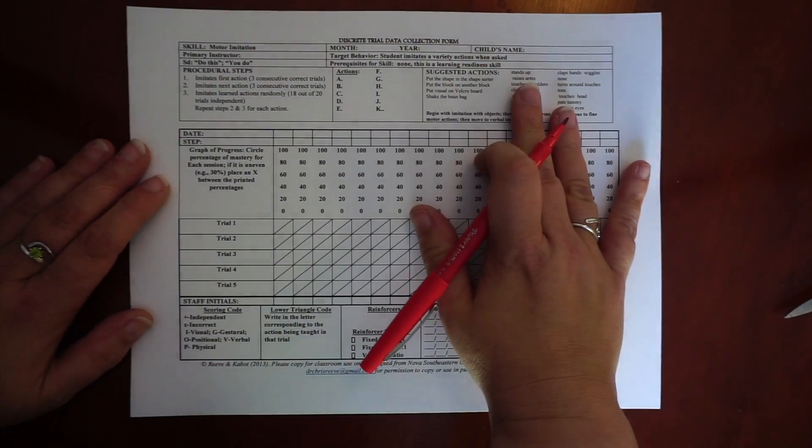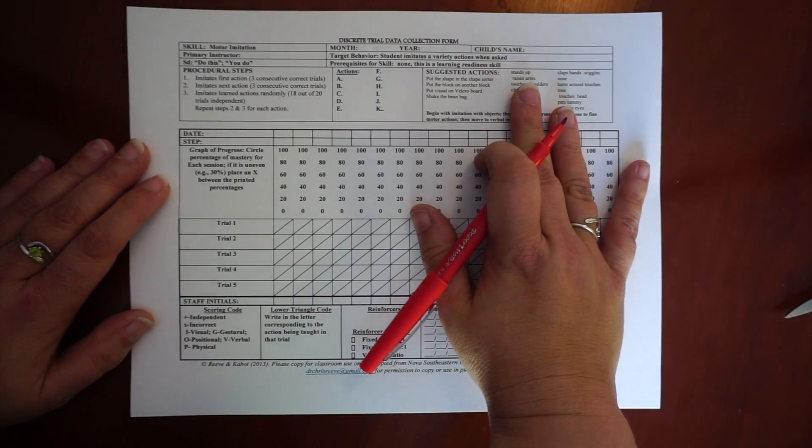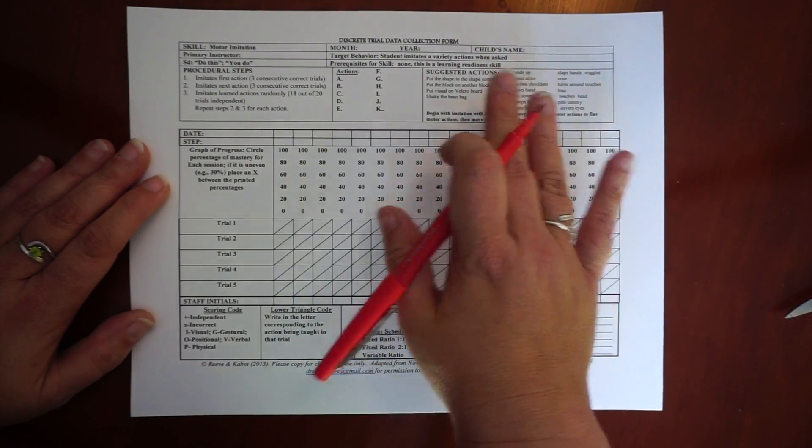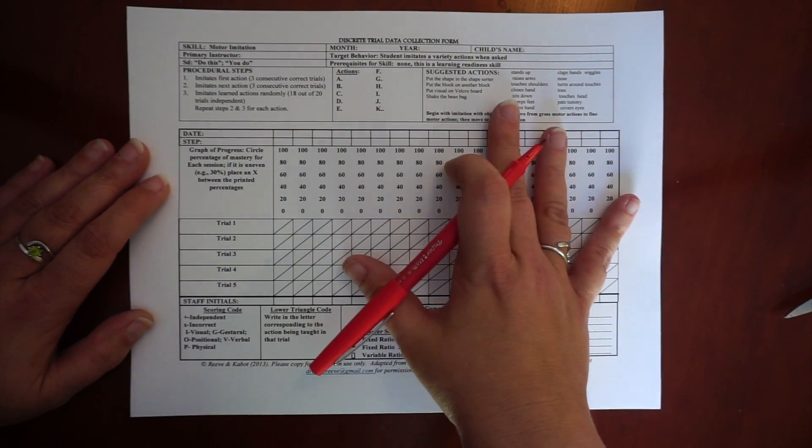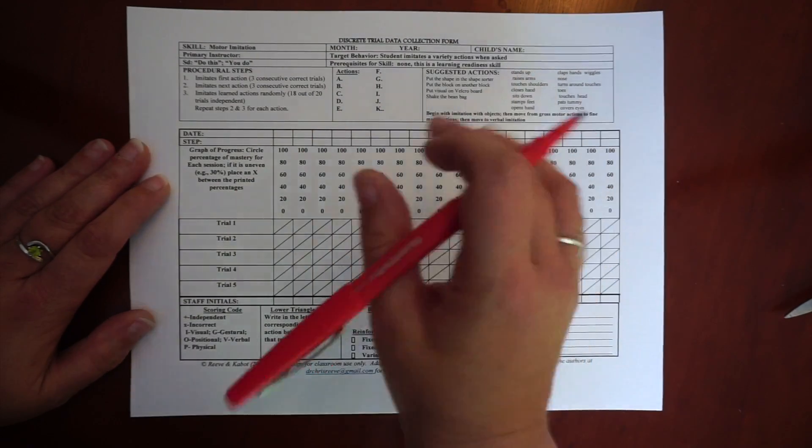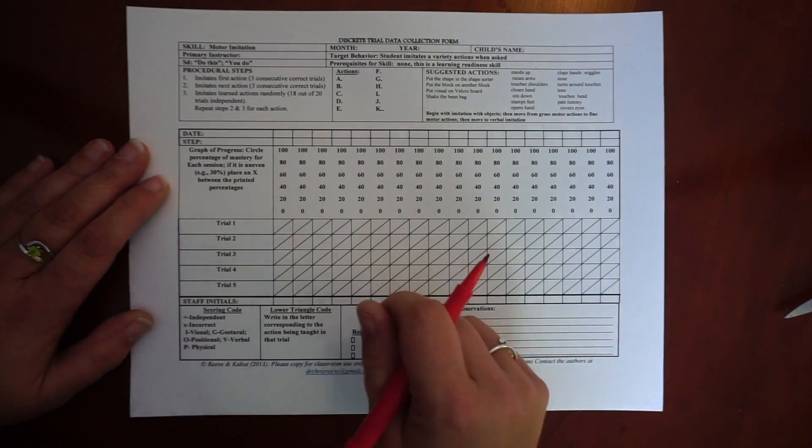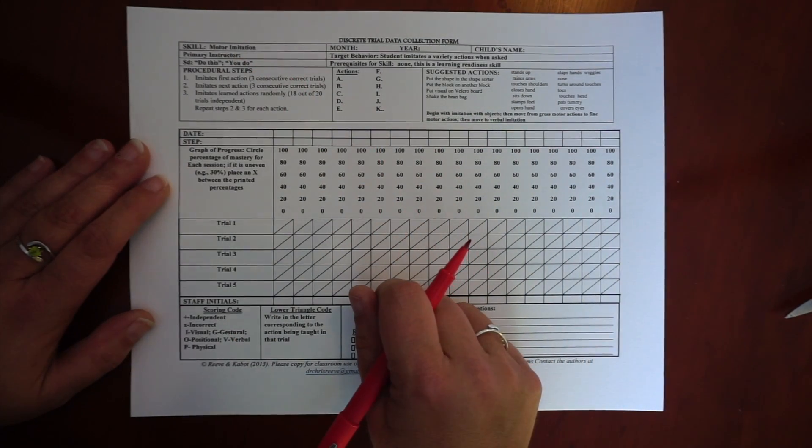First, you can see that I filled this one out. You have a blank one, you have it in word format, so you should be able to complete it. But I set this one up for motor imitation.